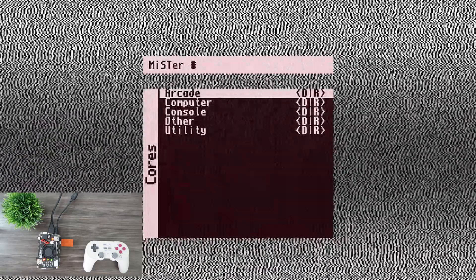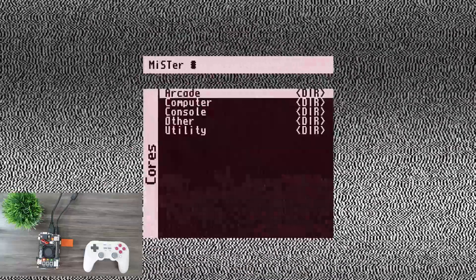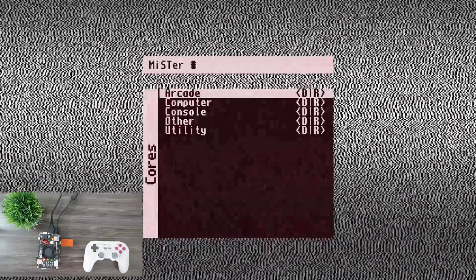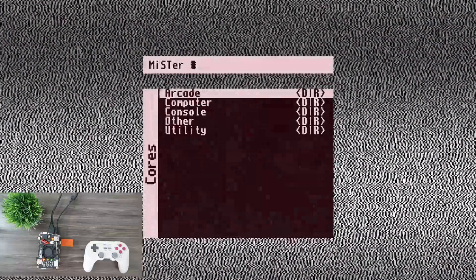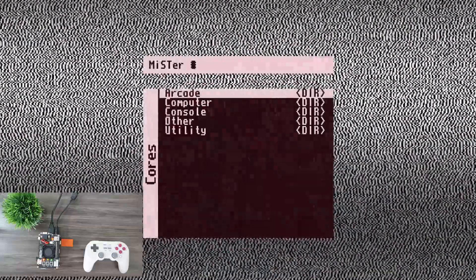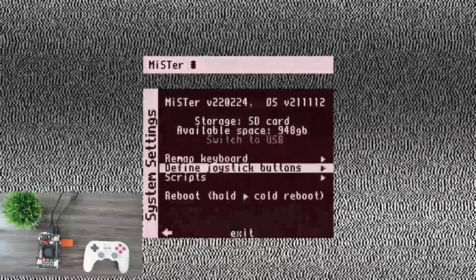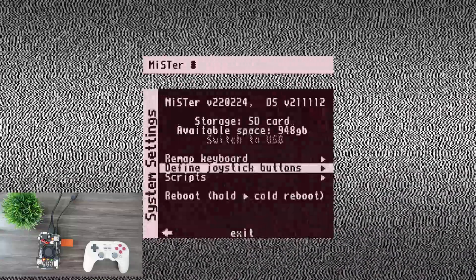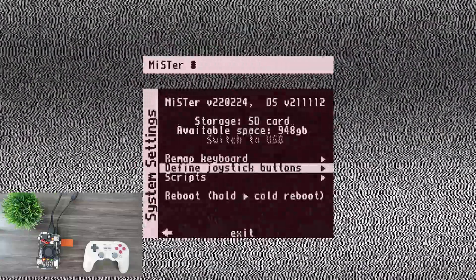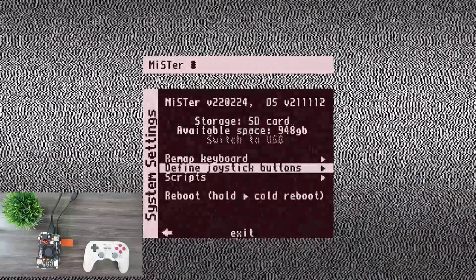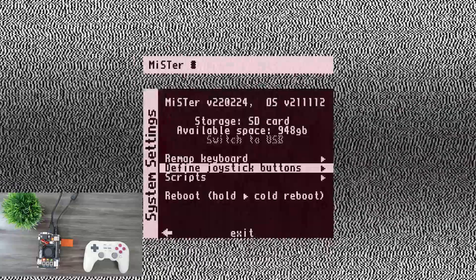Okay guys, so here we are on the MiSTer main page with all the cores. You want to hit F12 on your keyboard. It'll bring you into the system settings and you want to enter define joystick buttons. So hit enter.